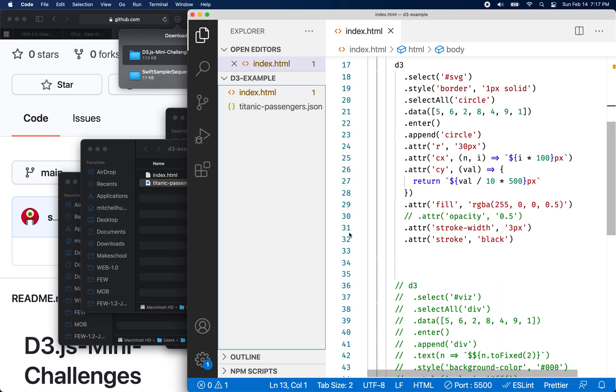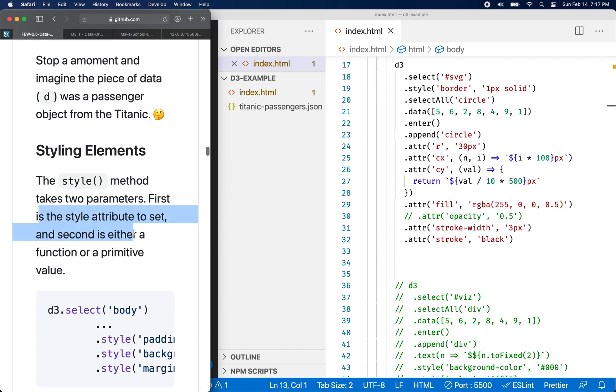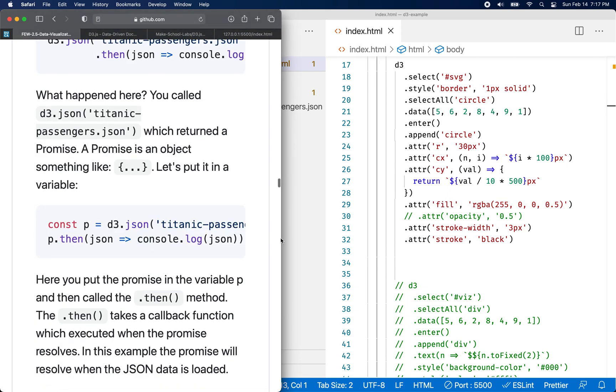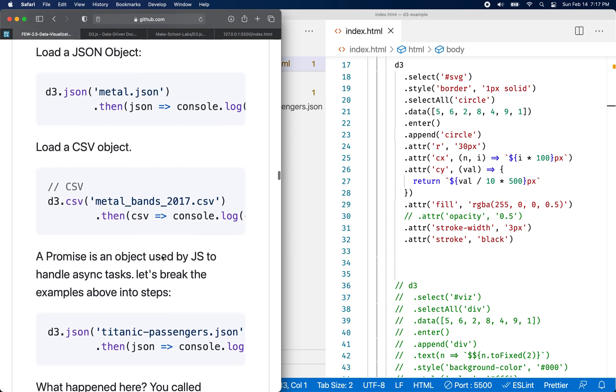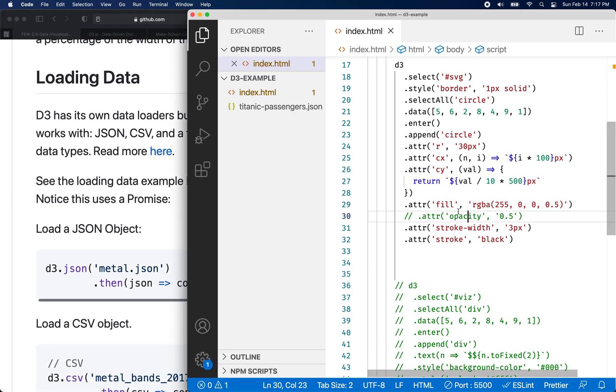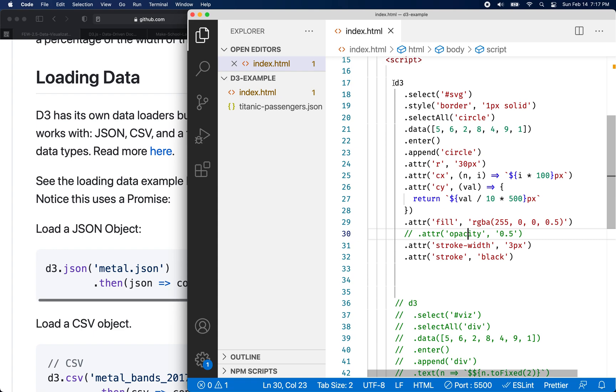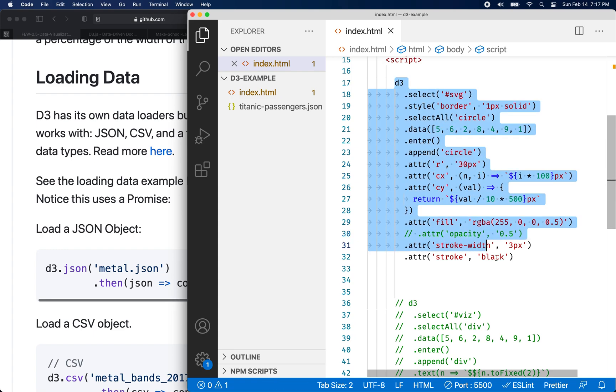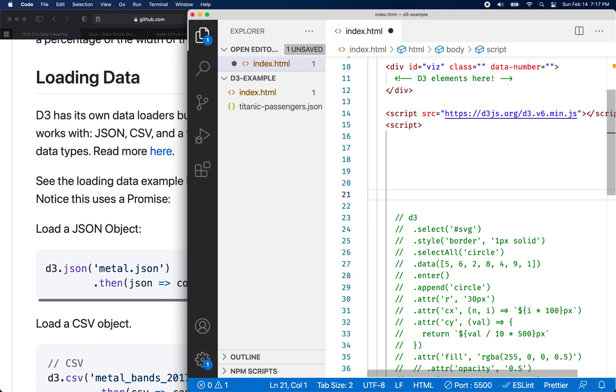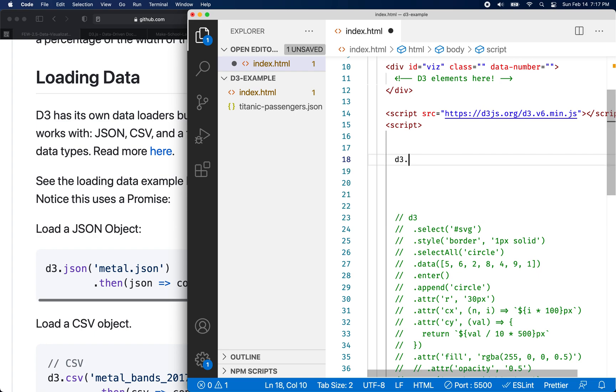So we can see the Titanic passenger data here. So how are we going to load data? Let's go back to our example here. So loading data. So what we want to do is we want to first of all, actually, you know what I'm going to do first is I'm going to comment out this previous example. So that one won't be affecting us while we work.